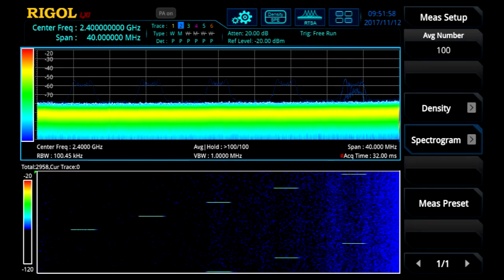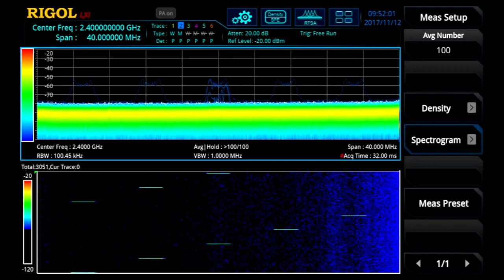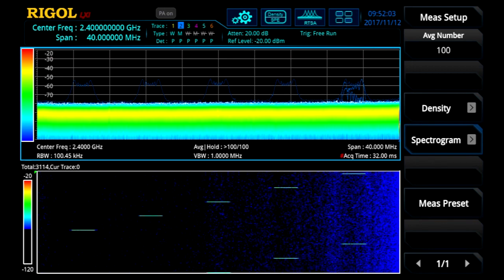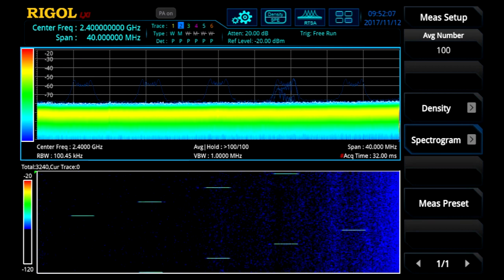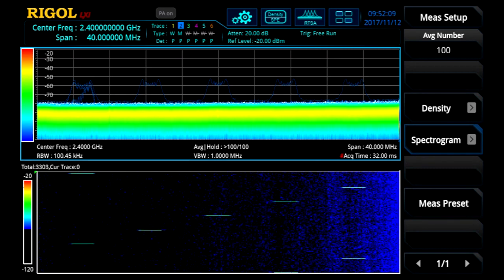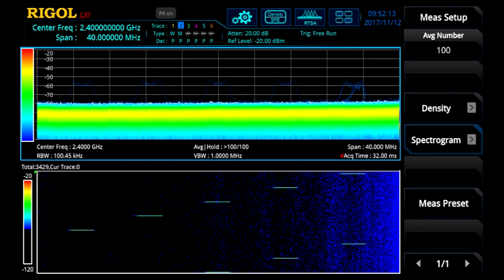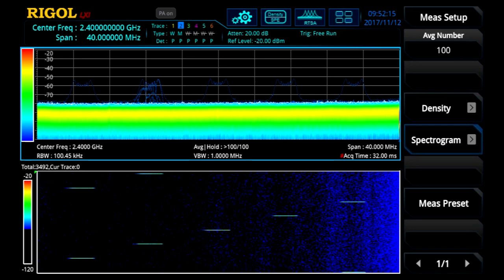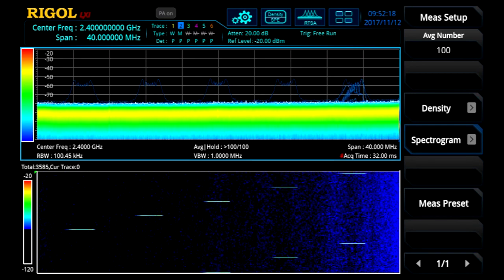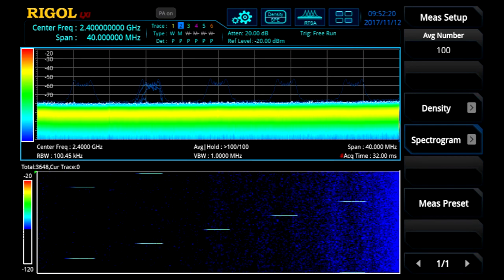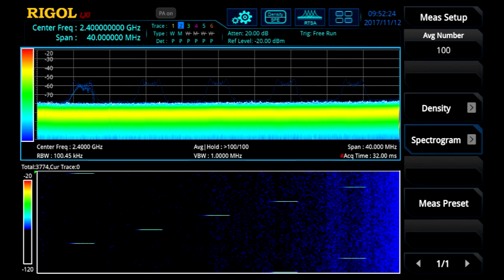First, real-time analyzers enable engineers to find more transient signals the first time they look. The RSA5000 with 40 MHz of real-time bandwidth comes with 7.45 microsecond, 100% POI, or probability of intercept. Any event lasting longer than this is guaranteed to be captured every time it occurs. Here we are capturing a custom protocol similar to many ISM band signals being designed and debugged in IoT, medical, and consumer products today.